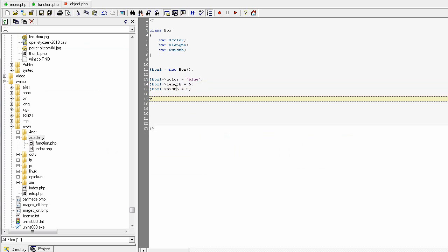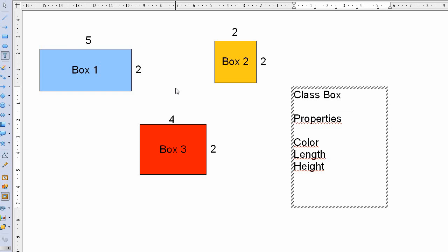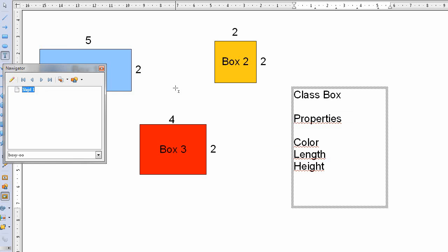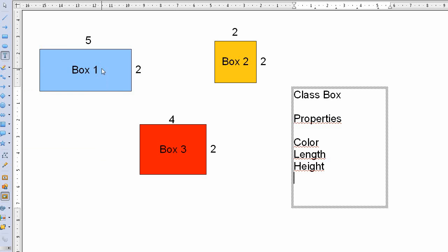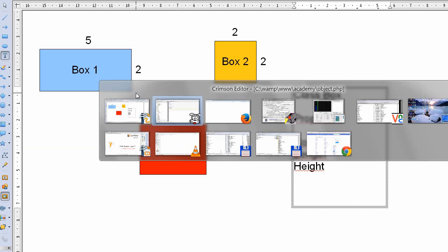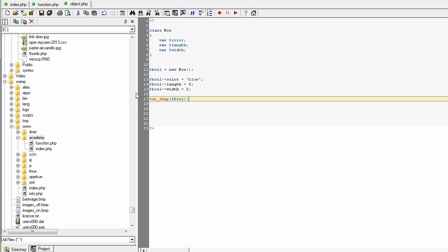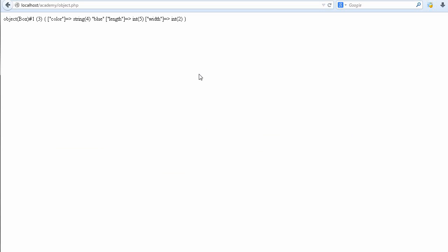If you do the var_dump, you will see the content of the object, how it is represented and how it's seen by the PHP. We go back to the source code and give the echo and see the result.